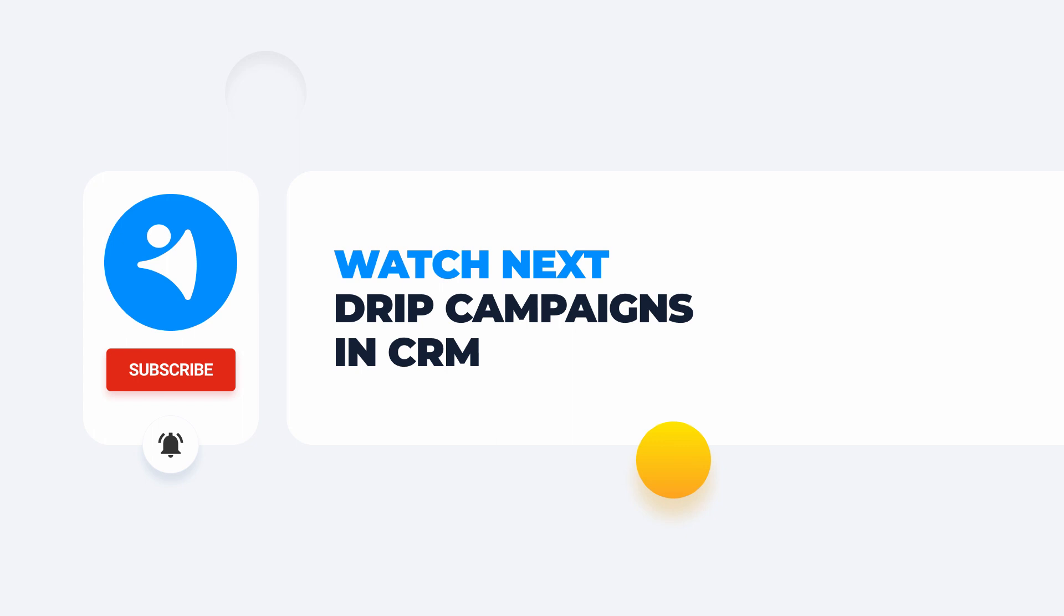Stay tuned because the next video is on how to set up drip campaigns in CRM. Organize. Automate. Grow.